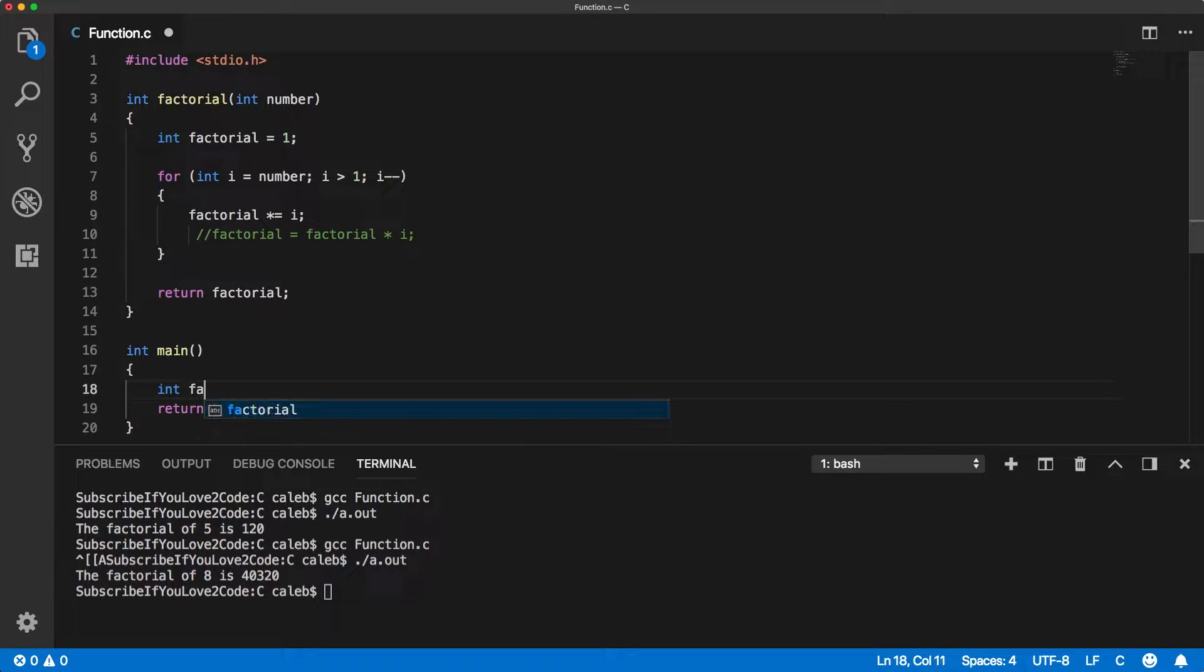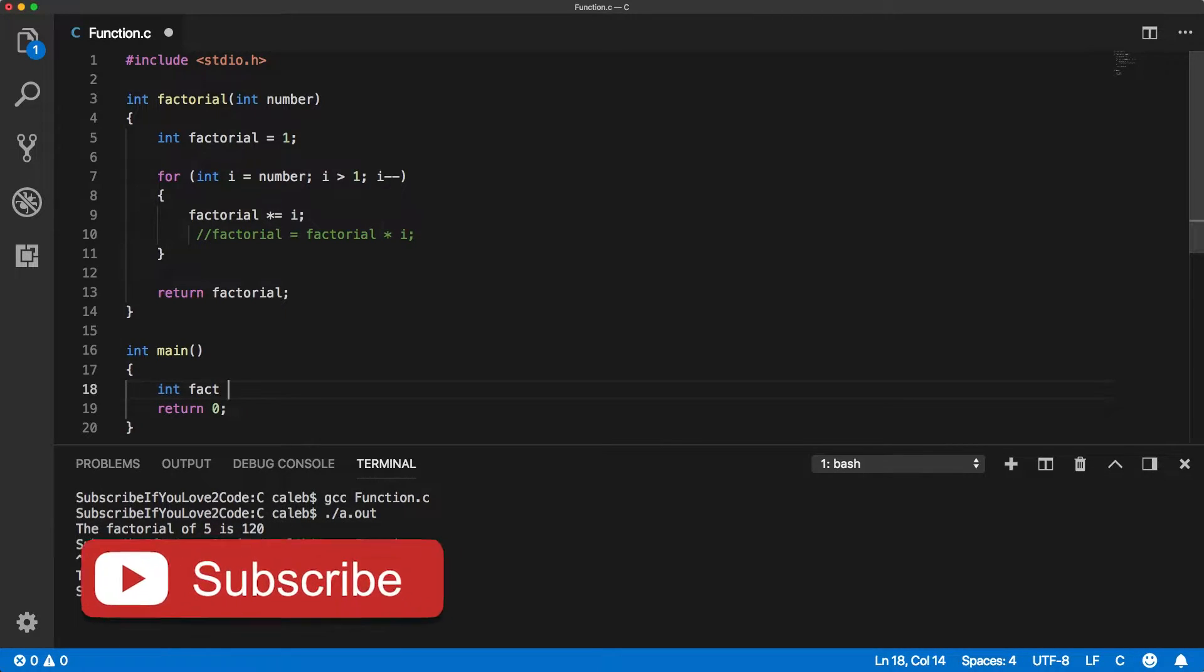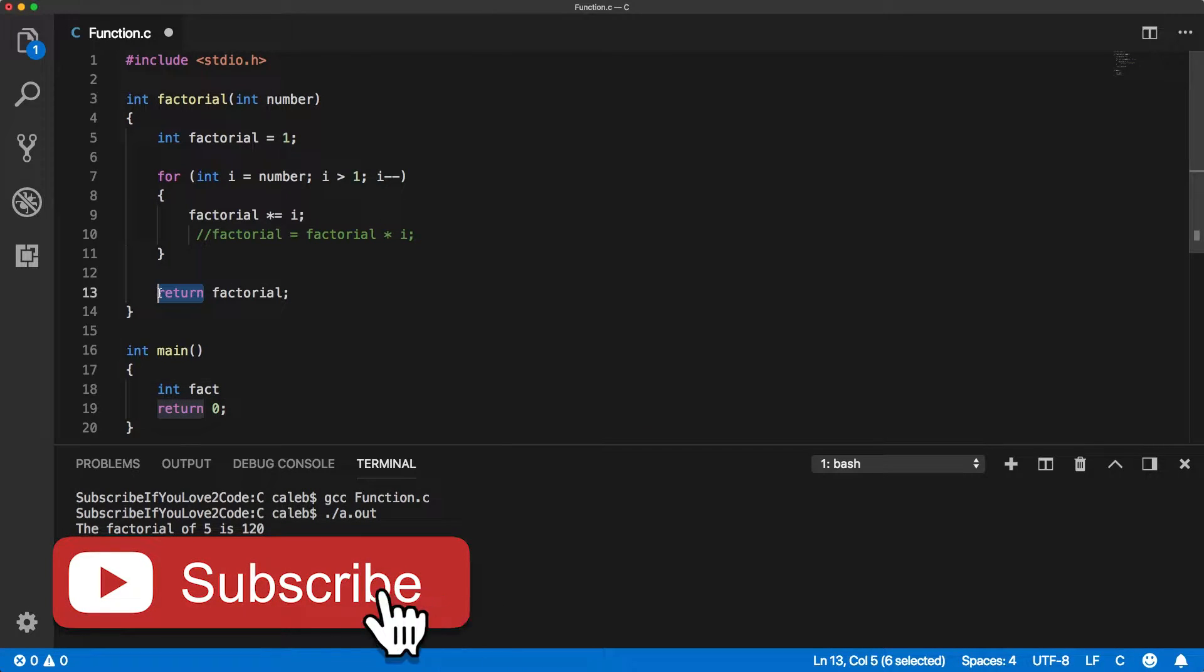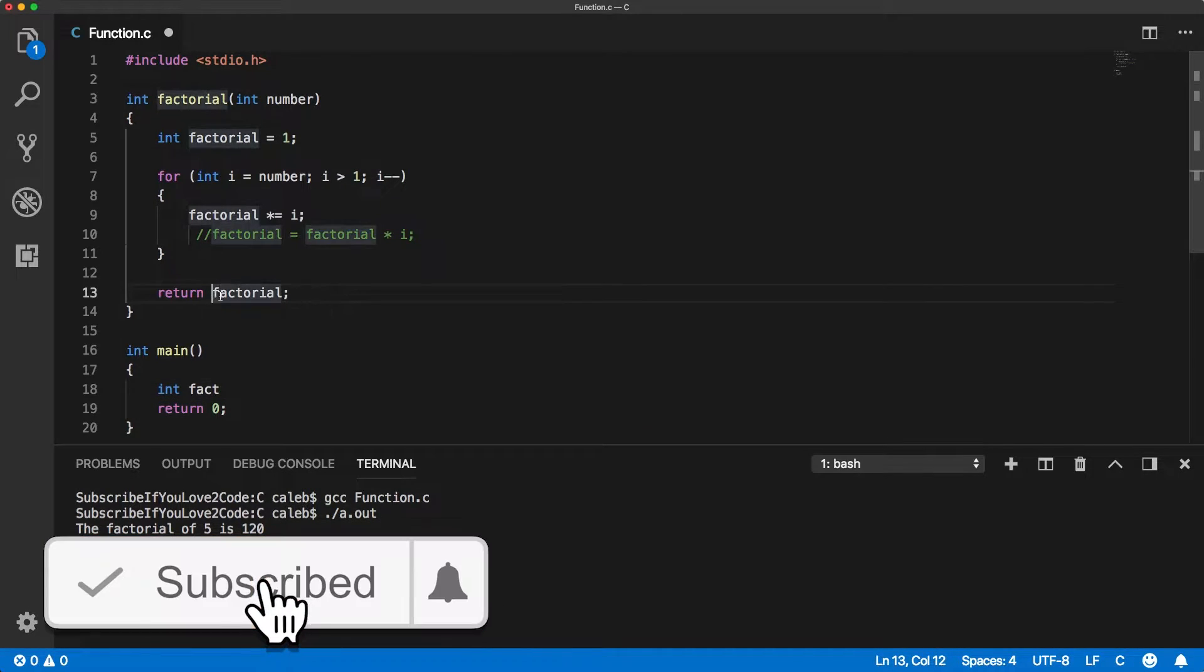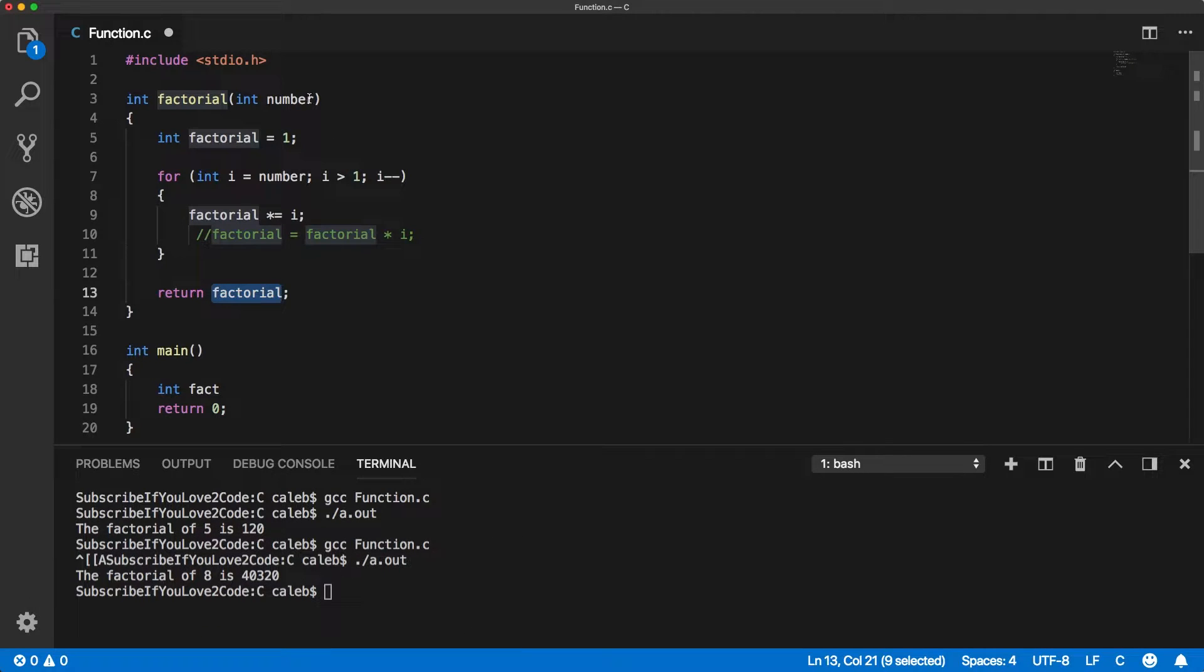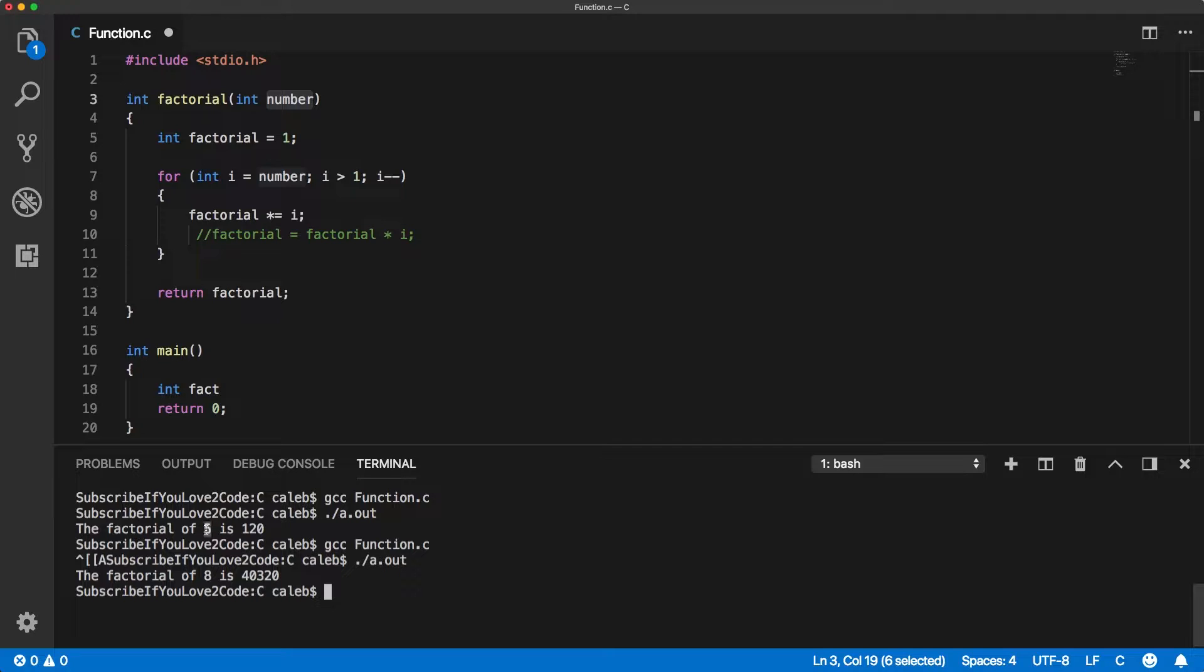Basically we get this return value, so this is going to be returned and whatever value we pass in is what we're trying to calculate the factorial of. In the previous example we wanted to calculate the factorial of 5.